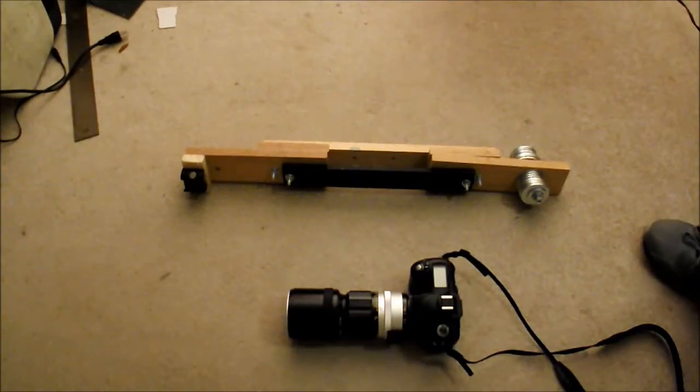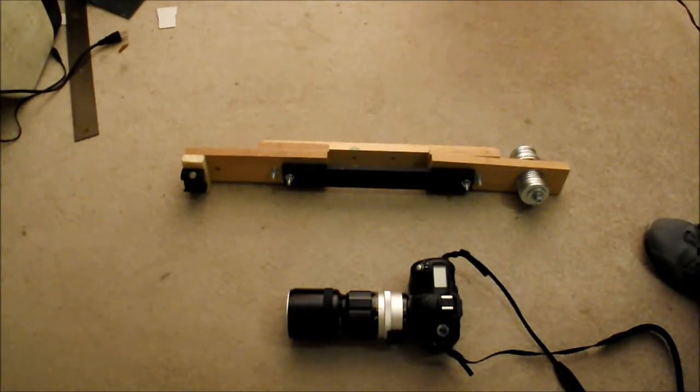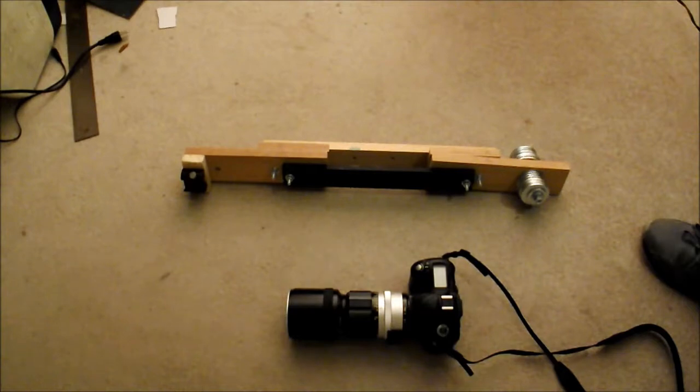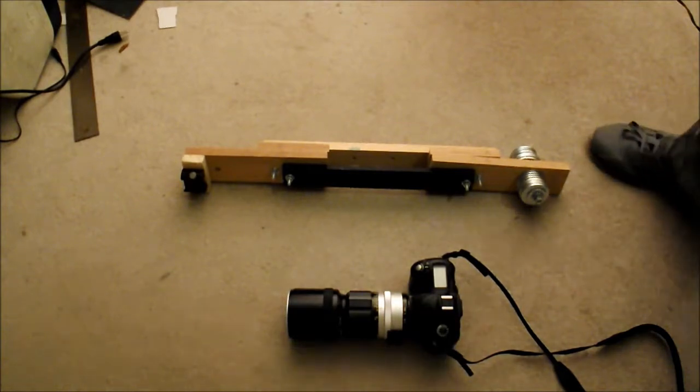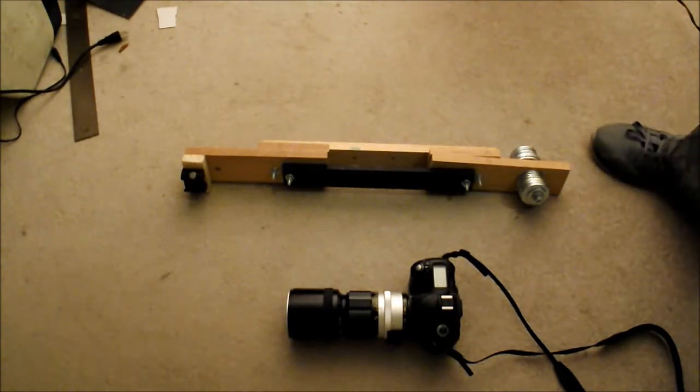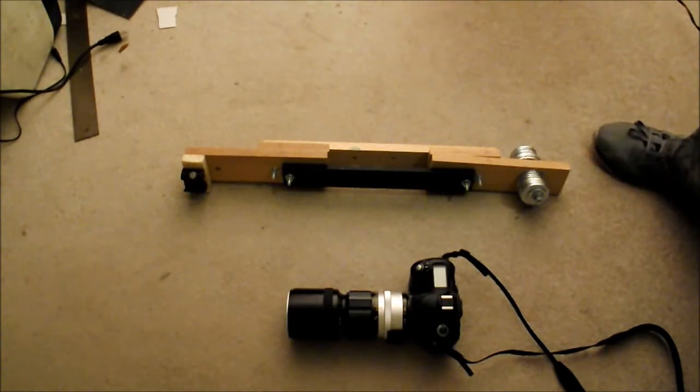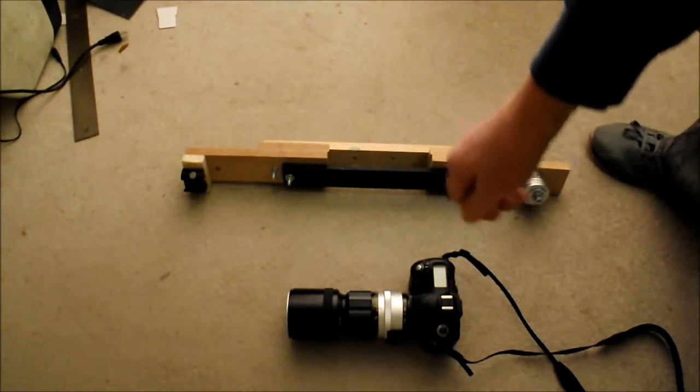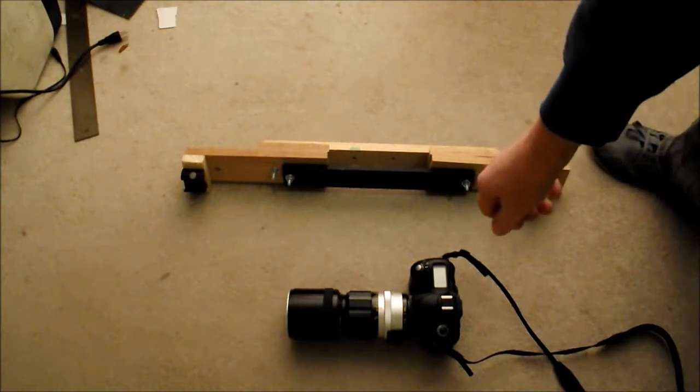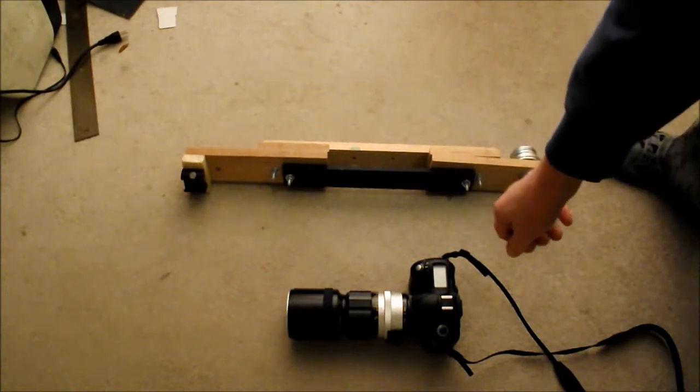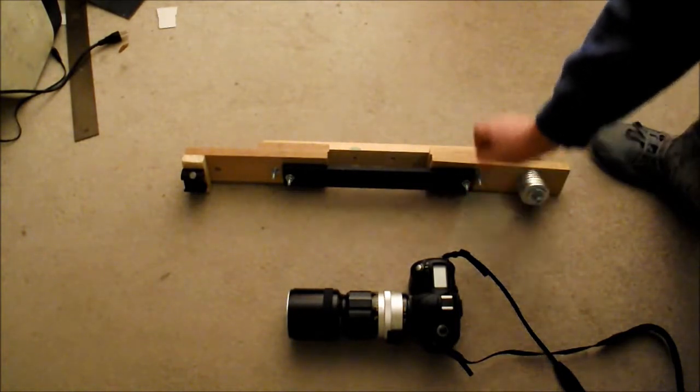Okay, I'm going to do a short video here about an adapter I made for my dovetail bar so that I can put my DSLR and a 300mm lens on it.